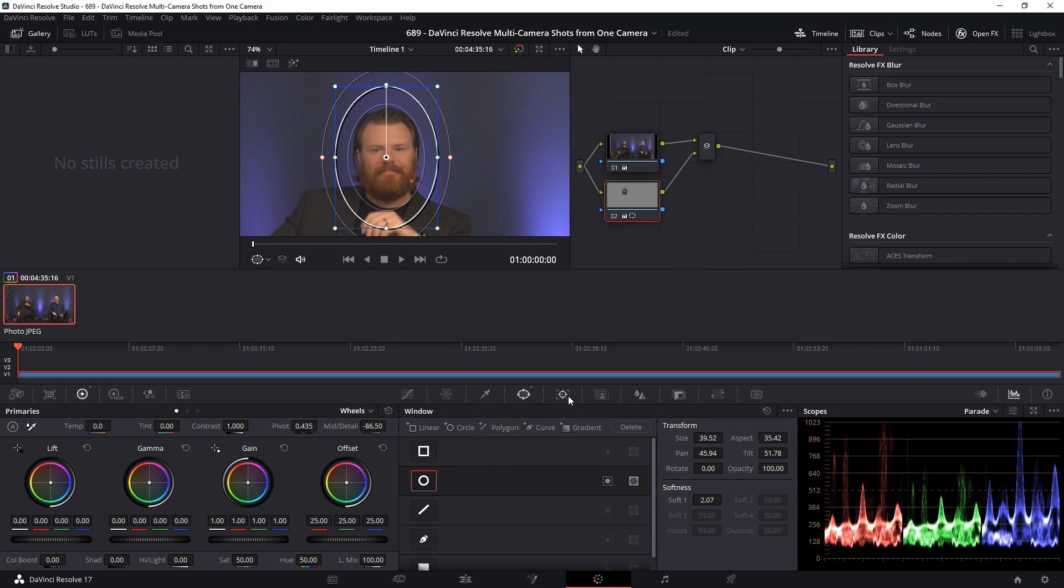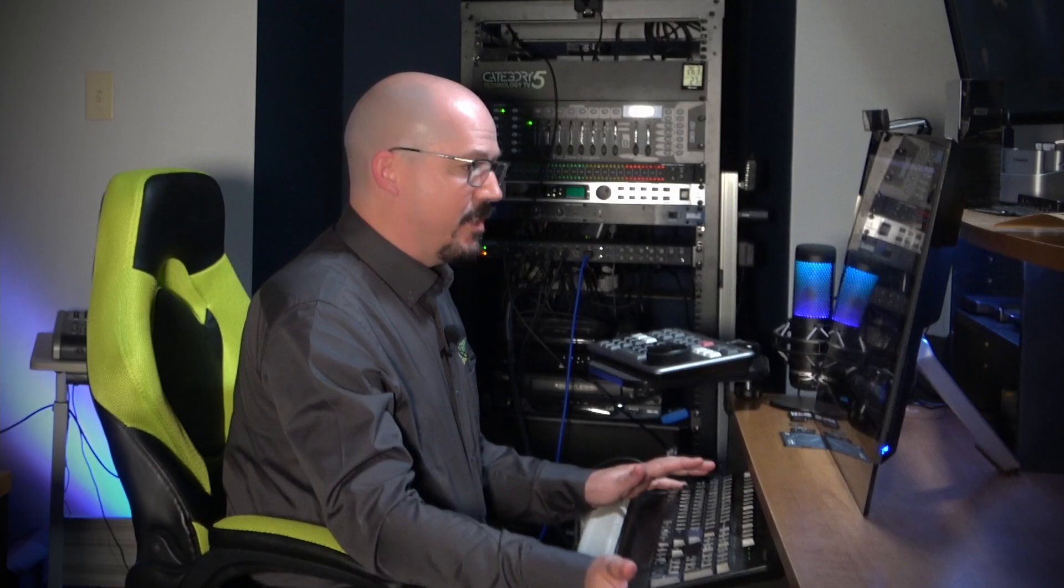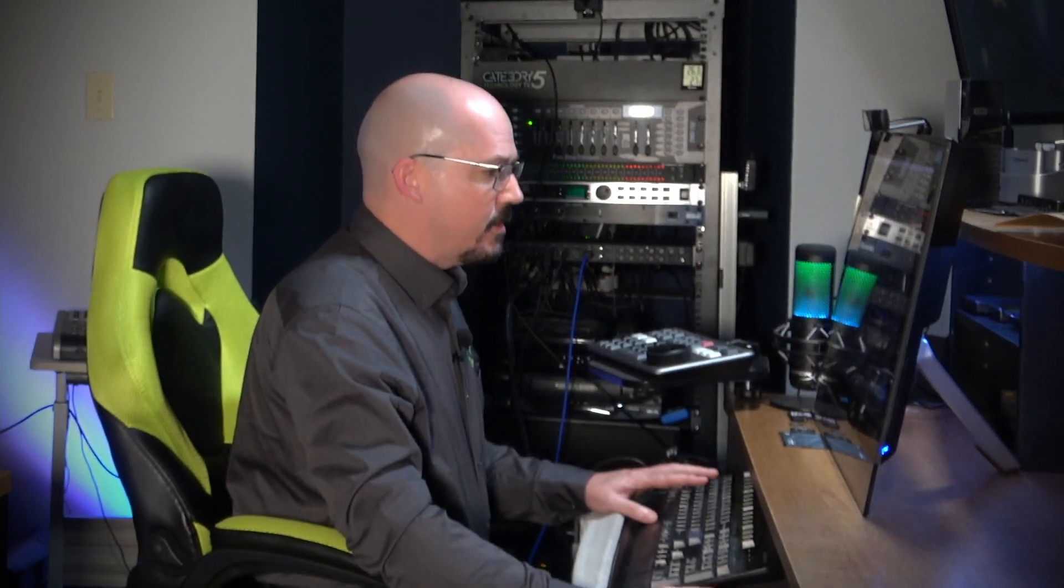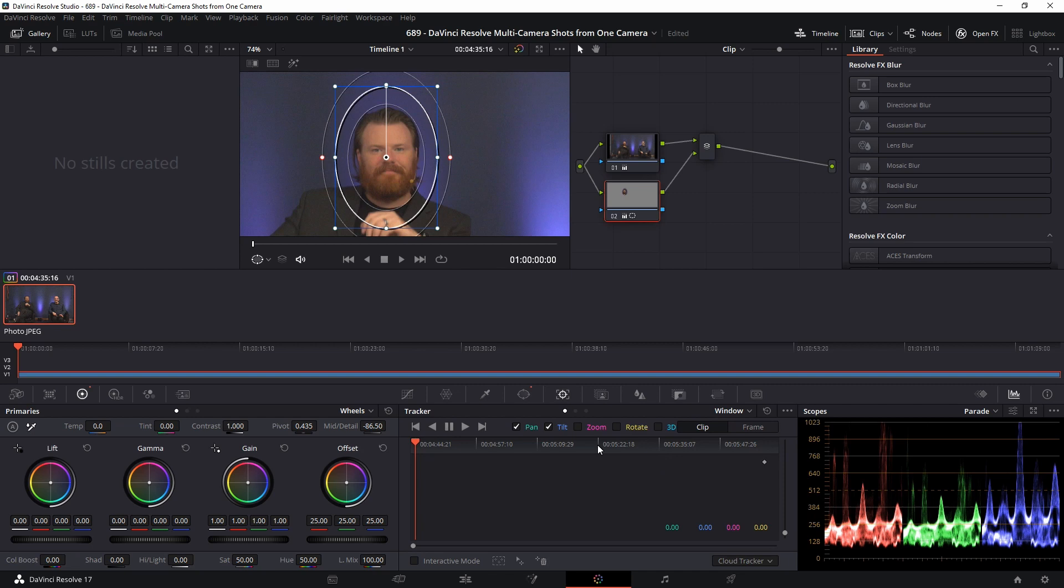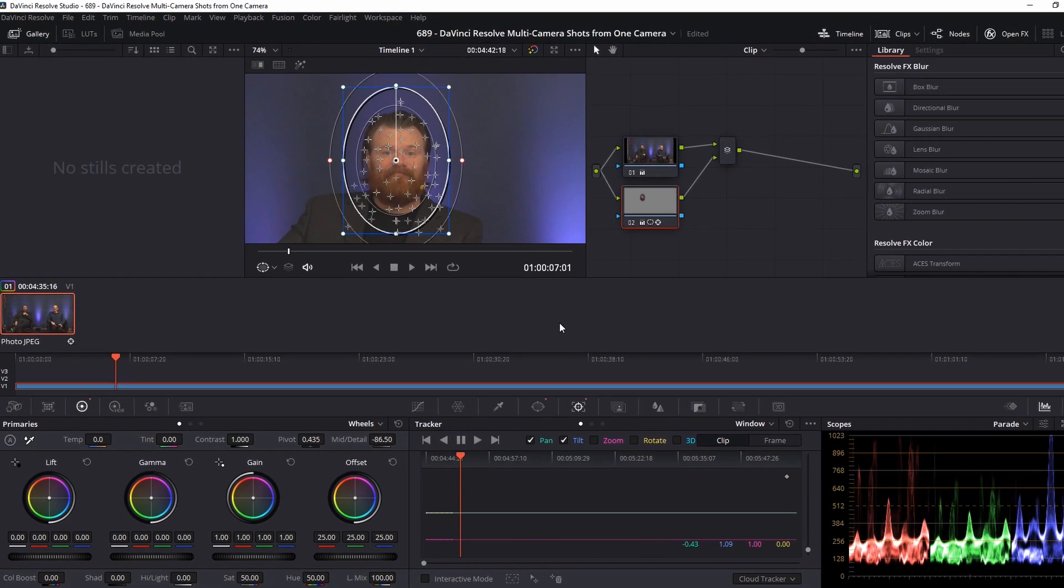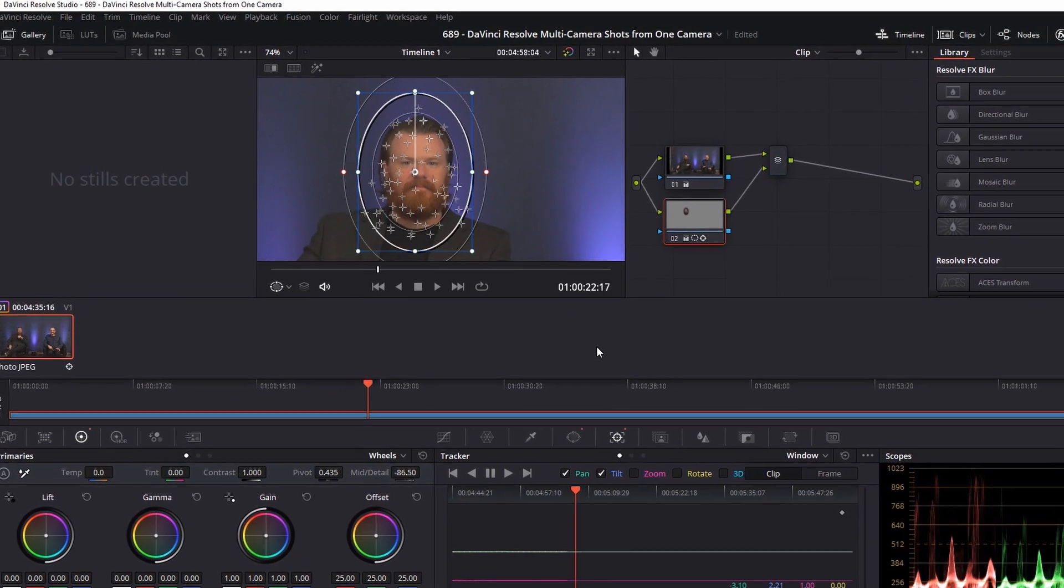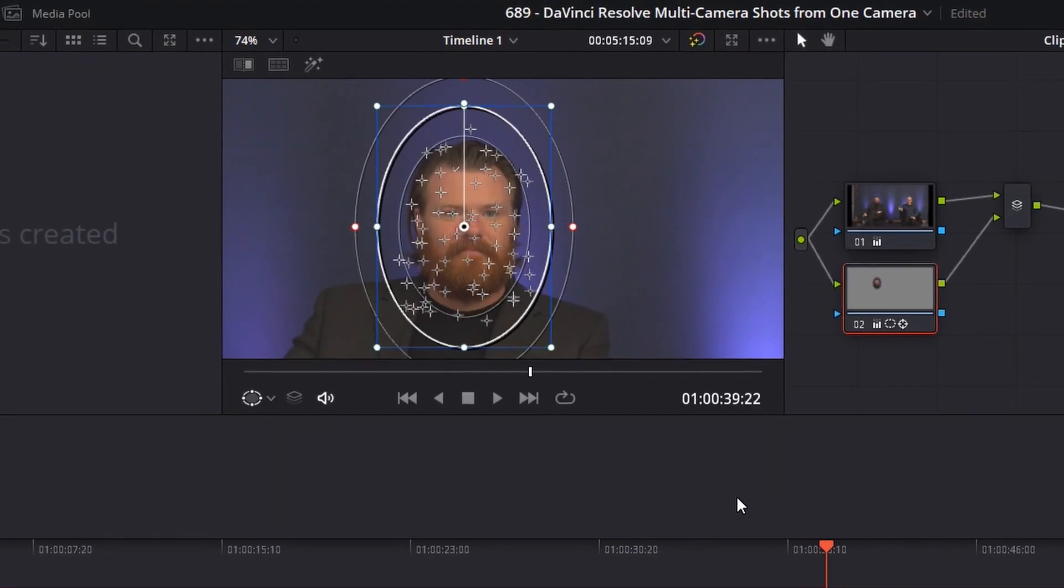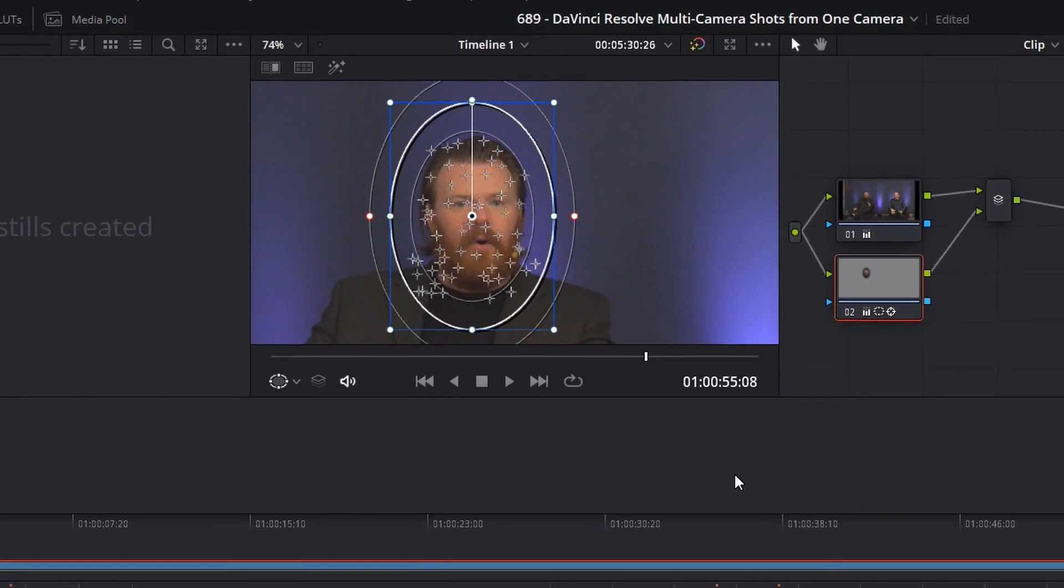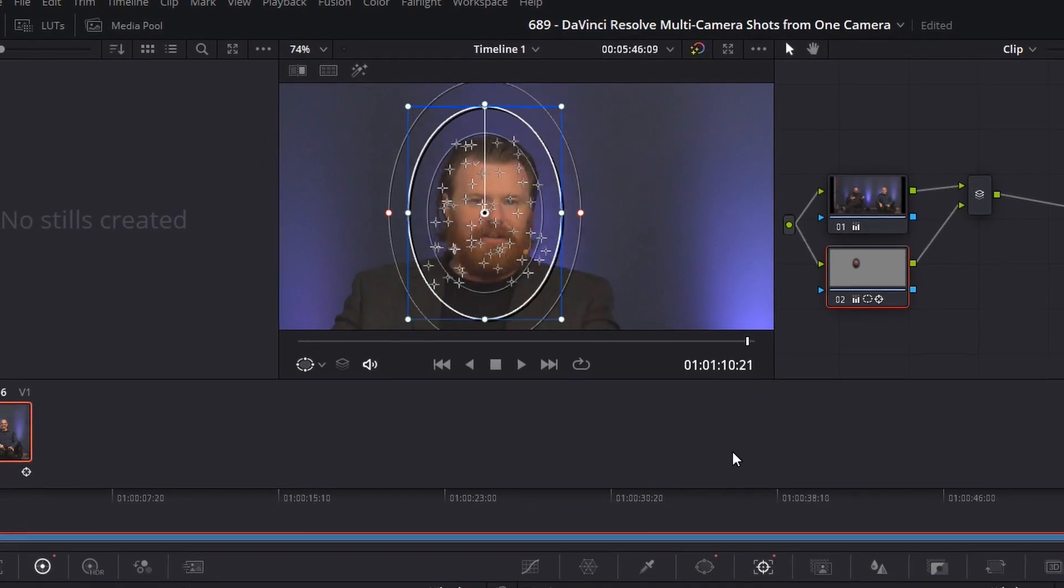OK, so now we're going to do facial tracking for Jeff. So what do we want? We want pan, tilt. Probably not zoom because the stationary camera is not going to be going in and out. It's where it is. Rotate is not necessary and definitely not 3D. And let's rewind the track and start tracking Jeff. OK, you're done, Jeff. Excellent. Beautified for the entire video.